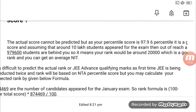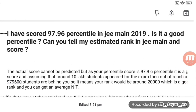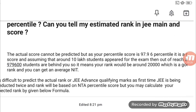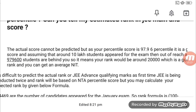You can understand that the percentile indicates how many students you have beaten. For example, if there are 10,000,000 students, and you know your percentile, you can approximately calculate how many students are behind you and estimate your rank accordingly.